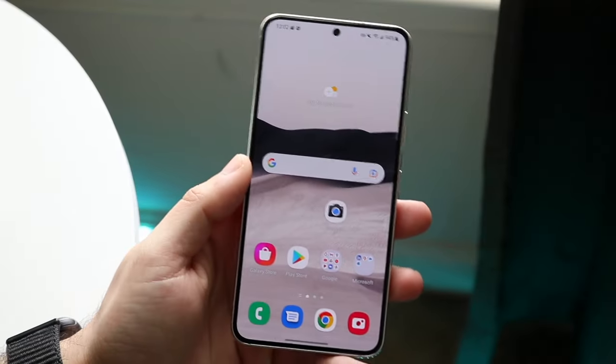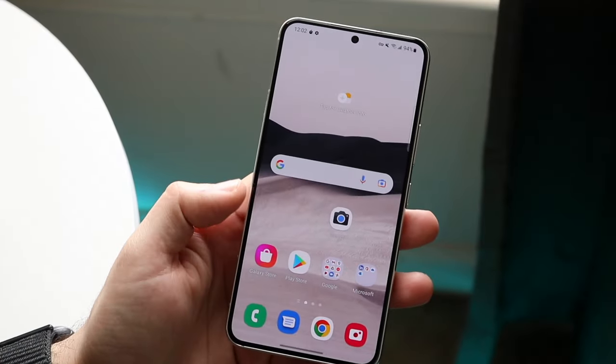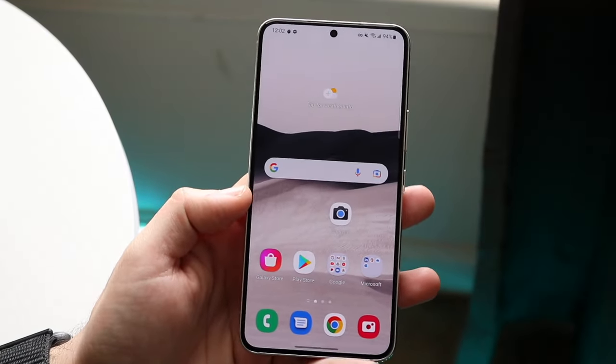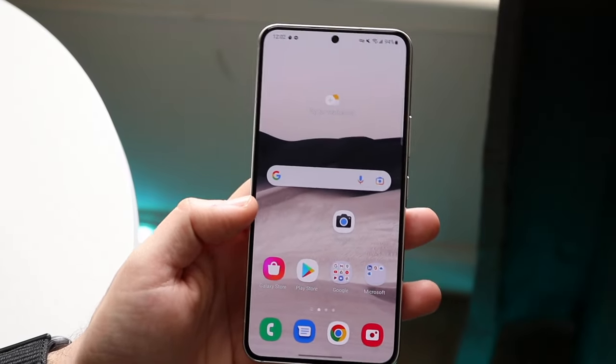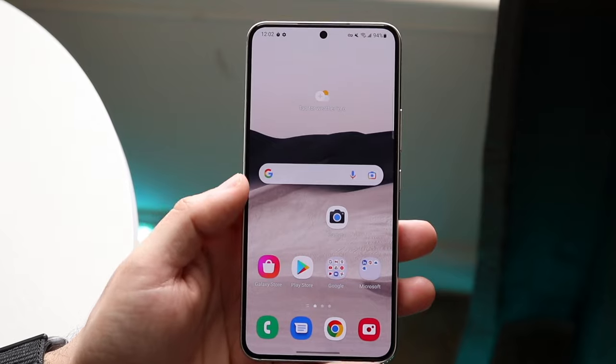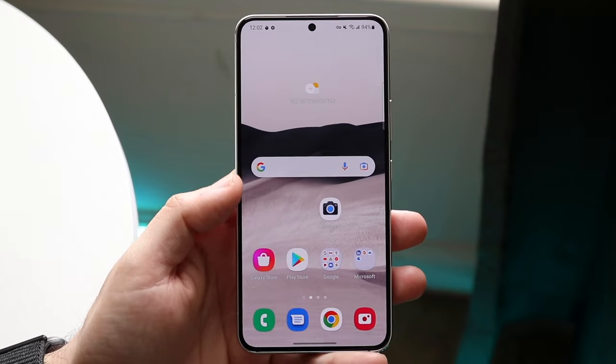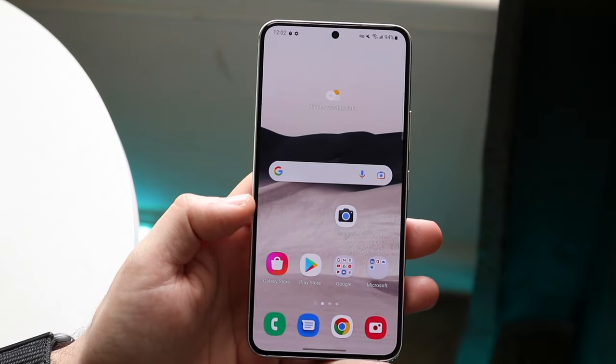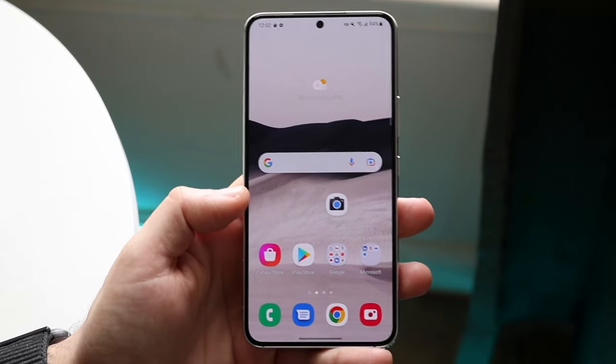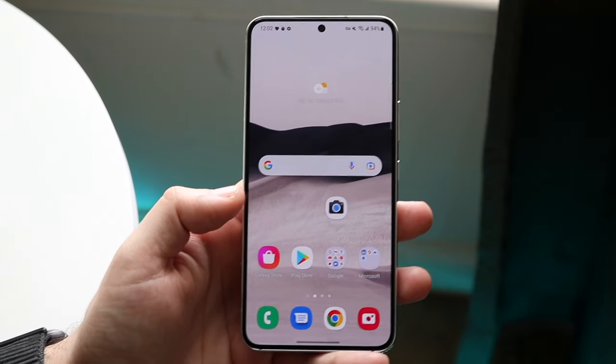Welcome back everyone. You may be in a situation where your Android phone is just not sending pictures — maybe it keeps timing out or there are some other errors or issues.